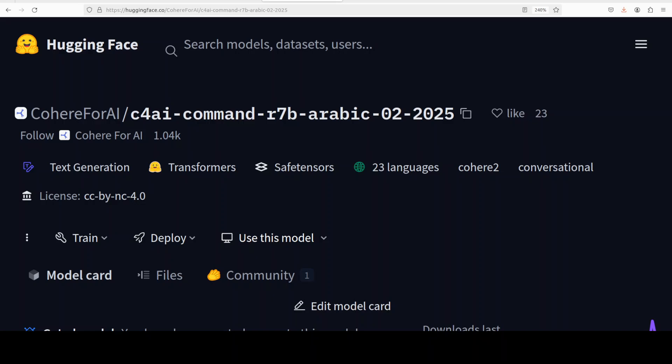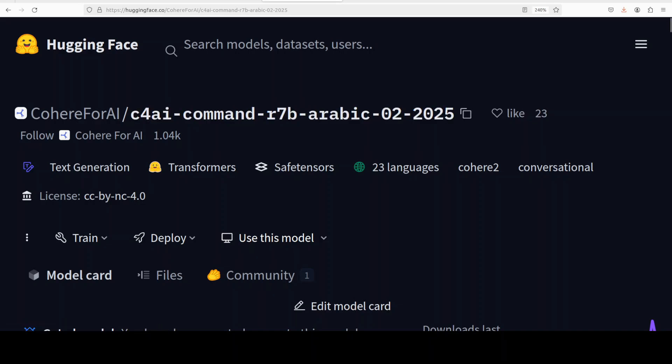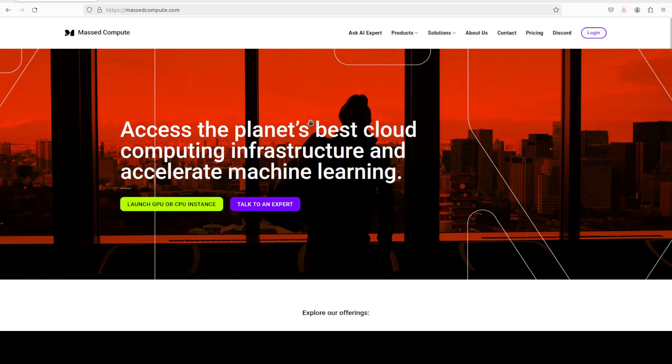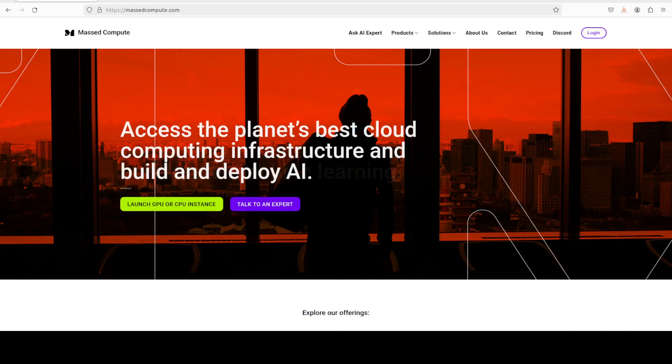I hope that Cohere also reevaluates this licensing, otherwise their models are really, really amazing. So now let's try to get it installed and we will see how to perform RAG with it and also the general tasks in Arabic. Before that, let me also give a huge shout out to Mast Compute who are sponsoring the VM and GPU for this video.